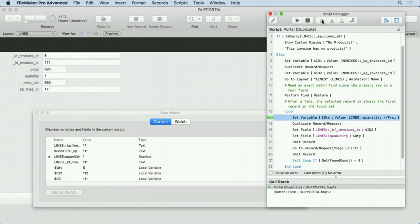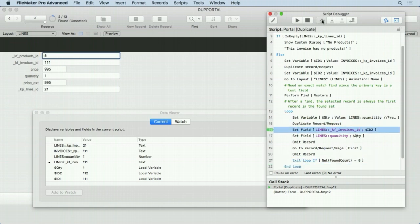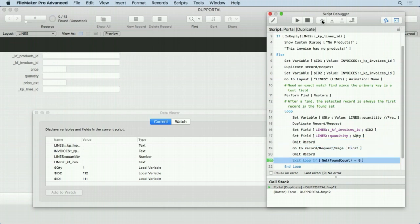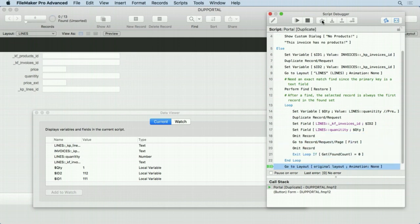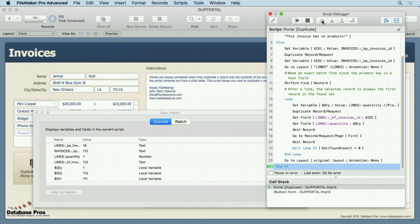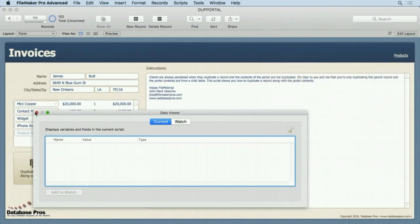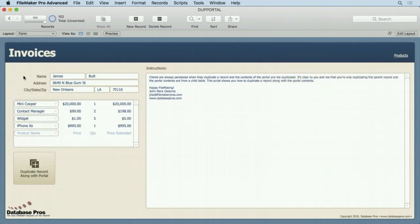Now here's the last record to duplicate. You can see we omit it. Go to record, omit. We have zero records. Now it knows to exit. Go back to the original layout. End if. And that's it. That's all she wrote. We have an exact duplicate of 101 here.